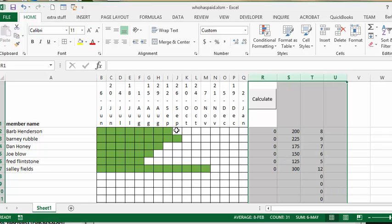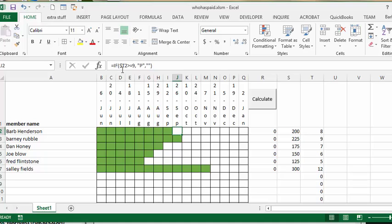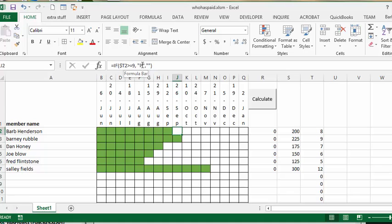The formula I have for each of the cells is if T2, which is this one here, and I have only absolutely referenced the column and not the row, if it's greater than or equal to 9 then I put a P in there and if not it's blank.